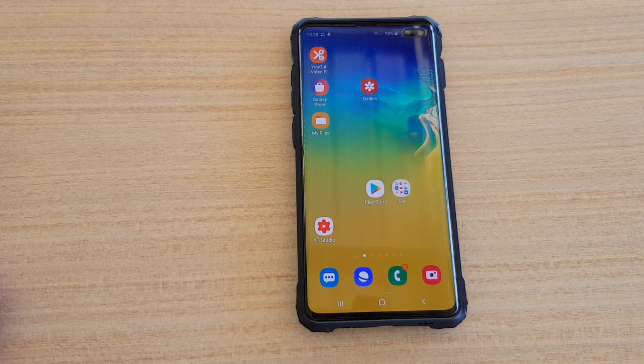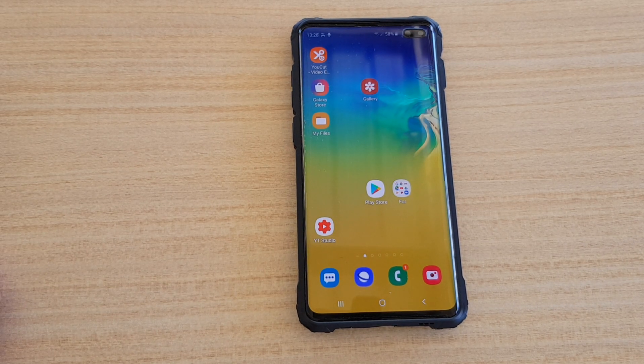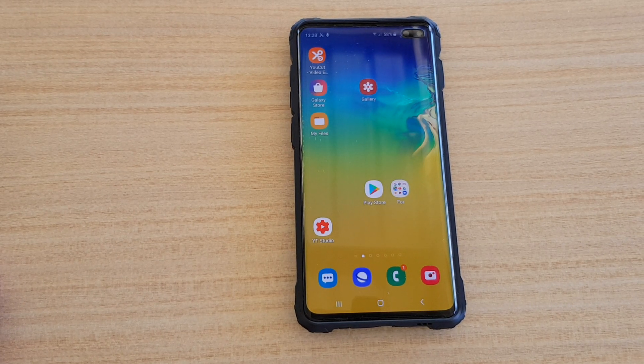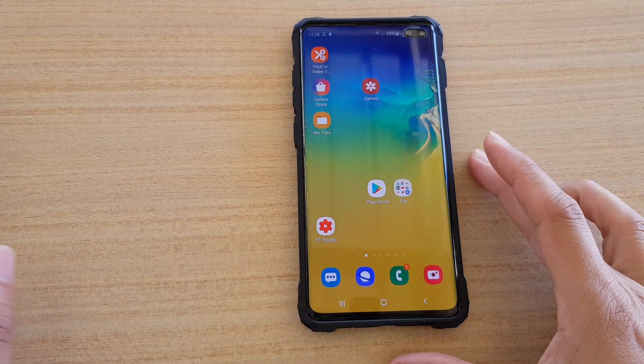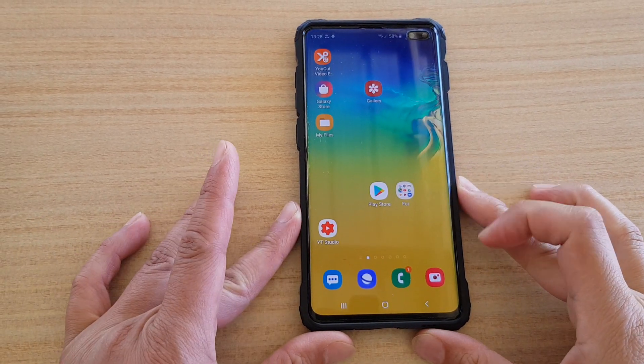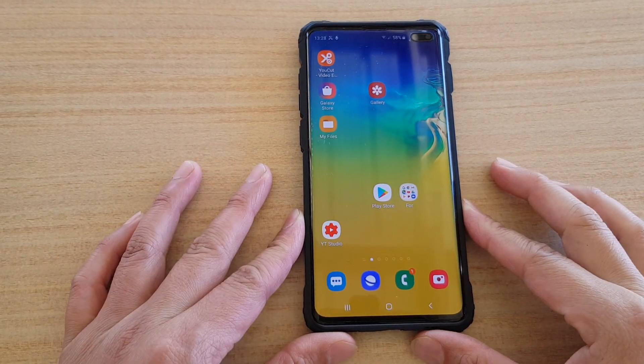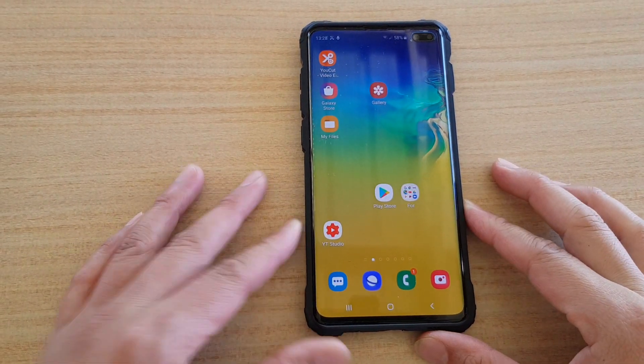Hi, in this video we're going to take a look at how you can set someone's voice as a ringtone on the Samsung Galaxy S10, the S10 Plus, or the S10e.